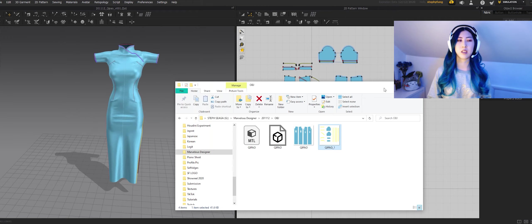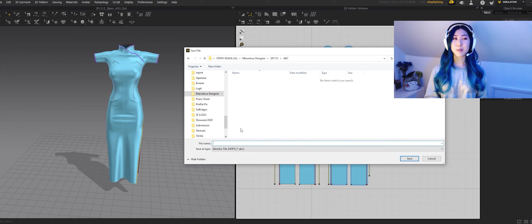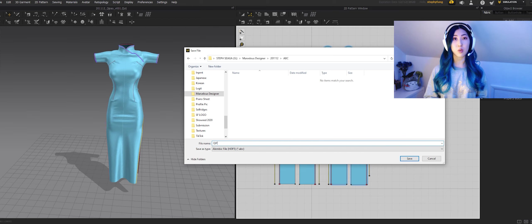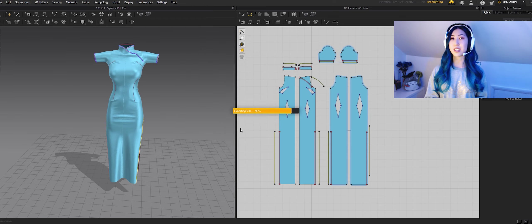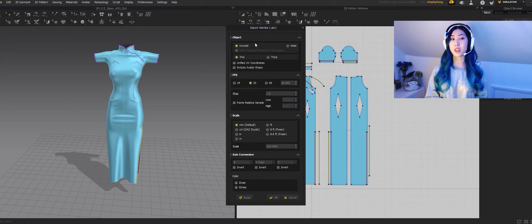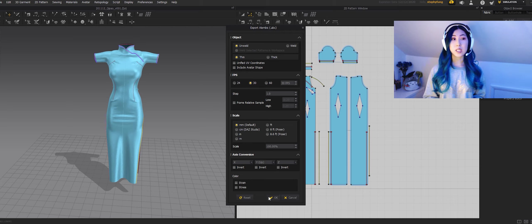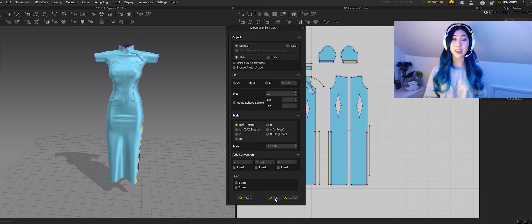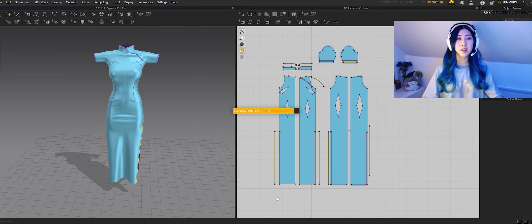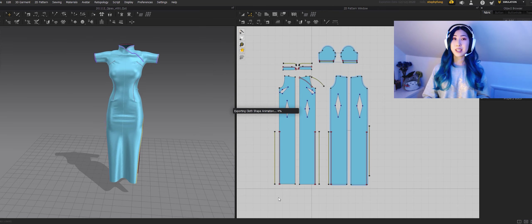Also another thing to note is that when you color your garments in Marvelous Designer try not to color them white because when they export the UVs in the OBJs the background is white so if you texture your garment white you're not going to see it.